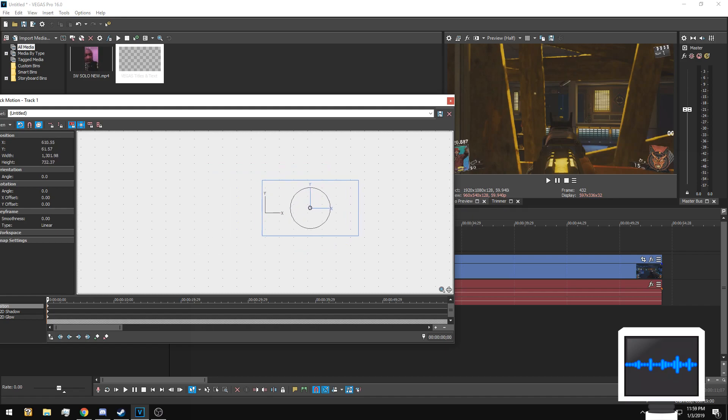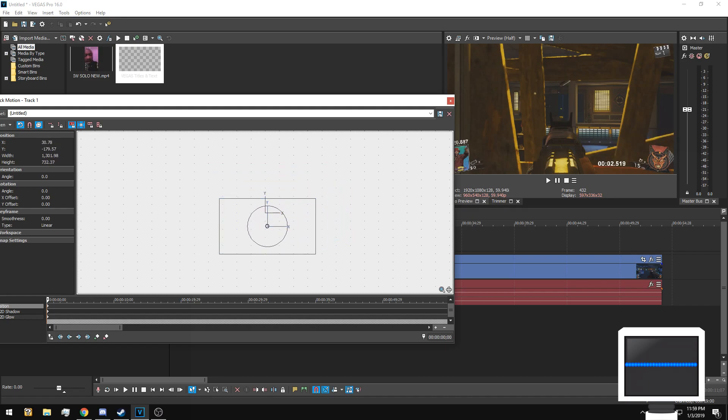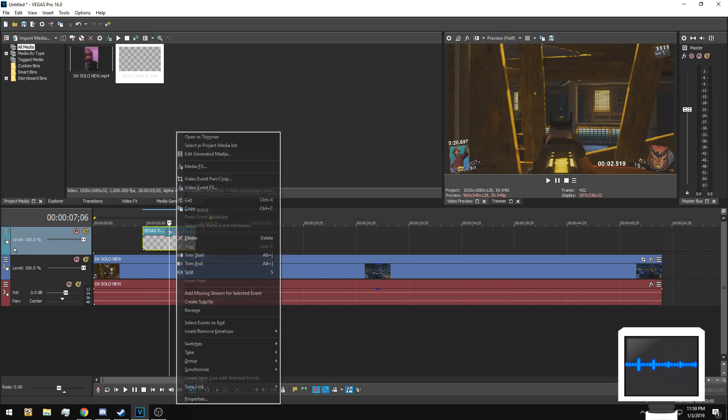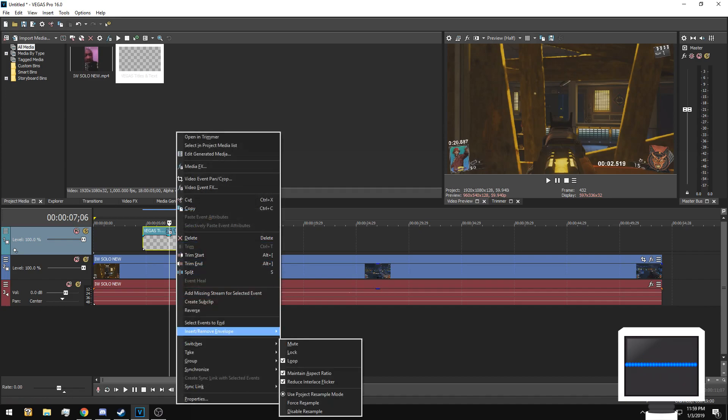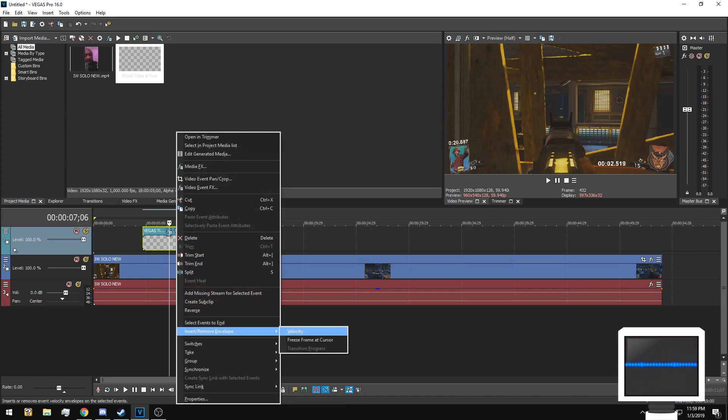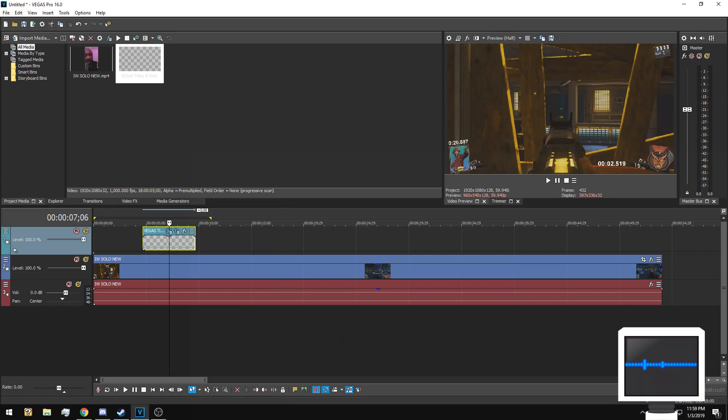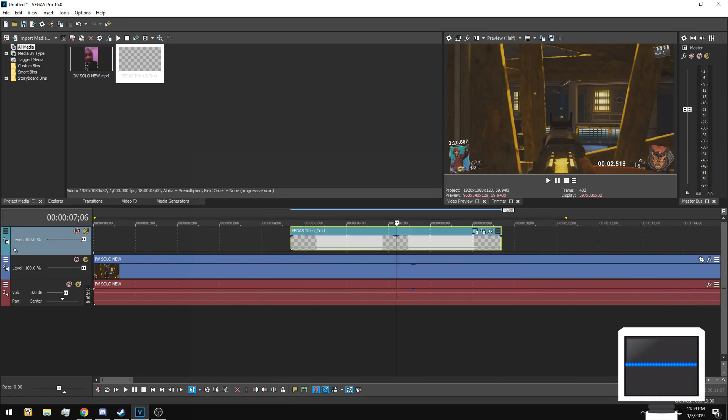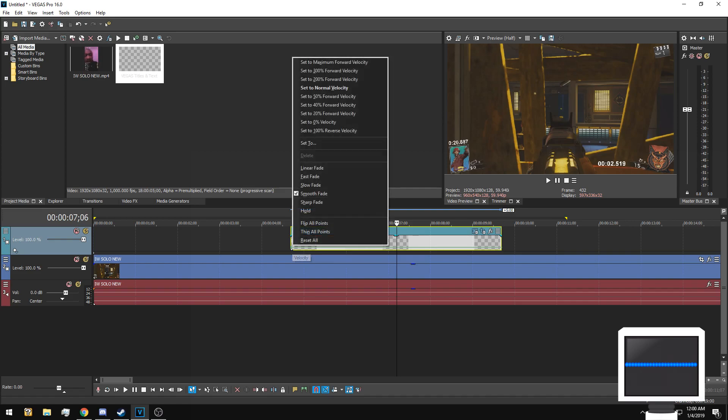You can see here it'll move wherever you want and you can just resize it to whatever you need. So that's good. Now to add the velocity, go ahead and right click, go to insert envelope and do velocity.